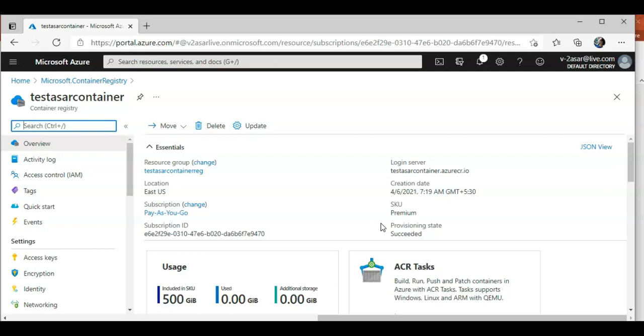A standard docker file provides you with build instructions through which you create an image and from that image you create a container. Azure Container Registry Task enables you to reuse any docker file currently in the environment, including multi-stage builds.